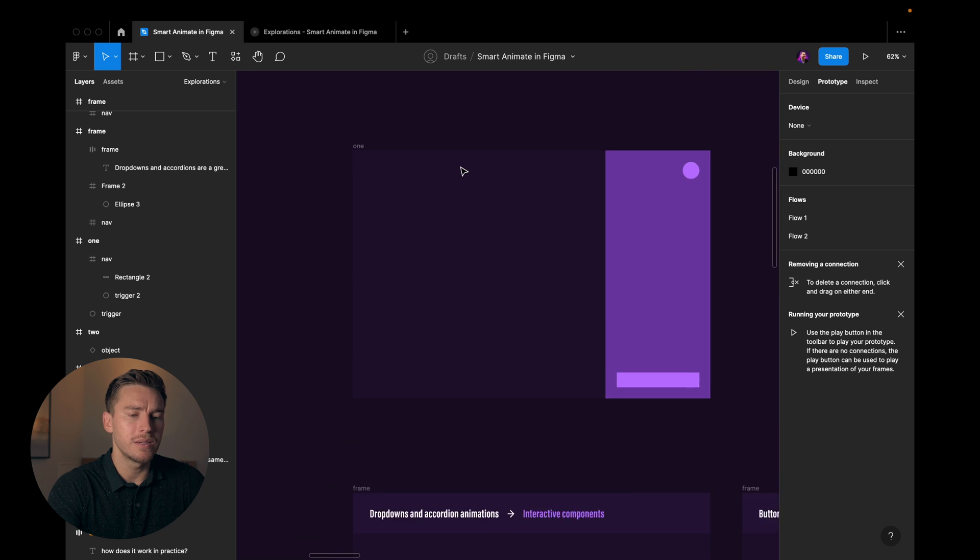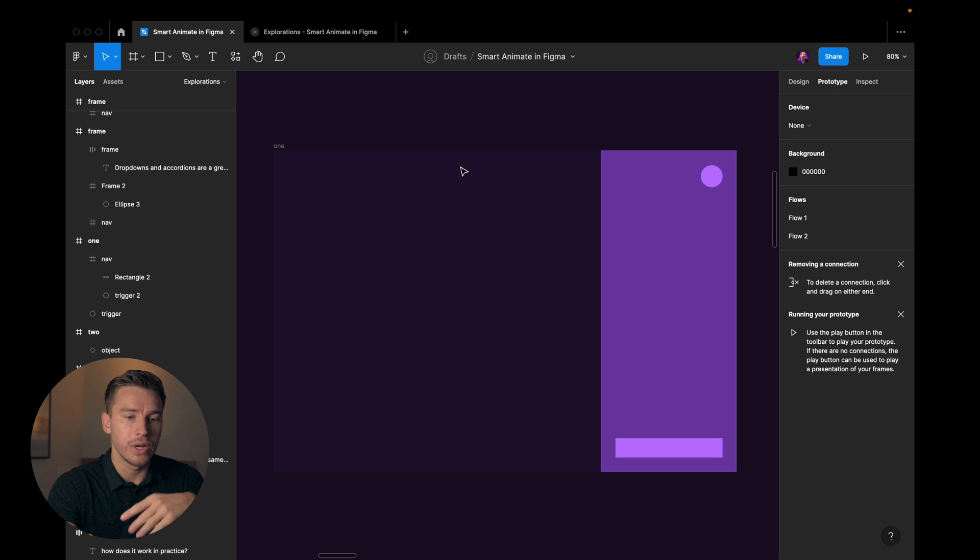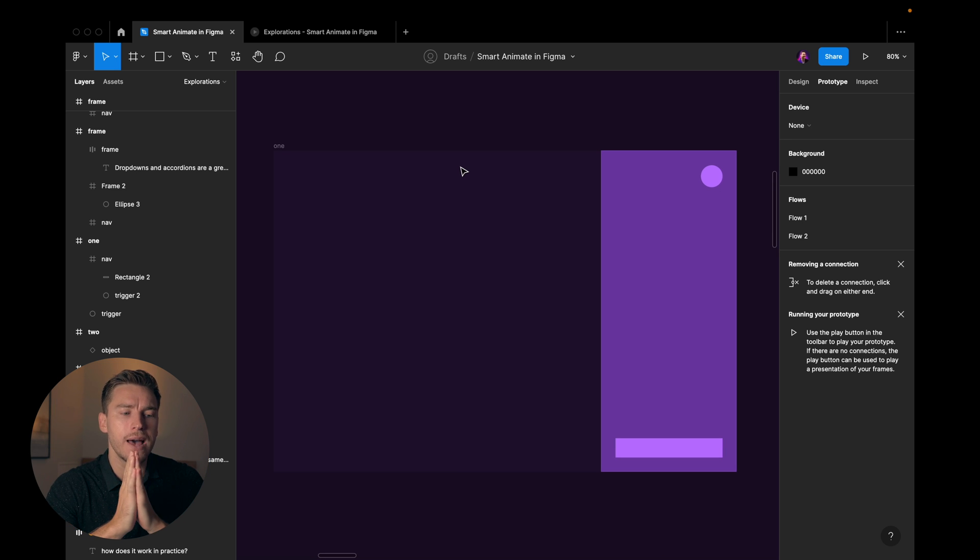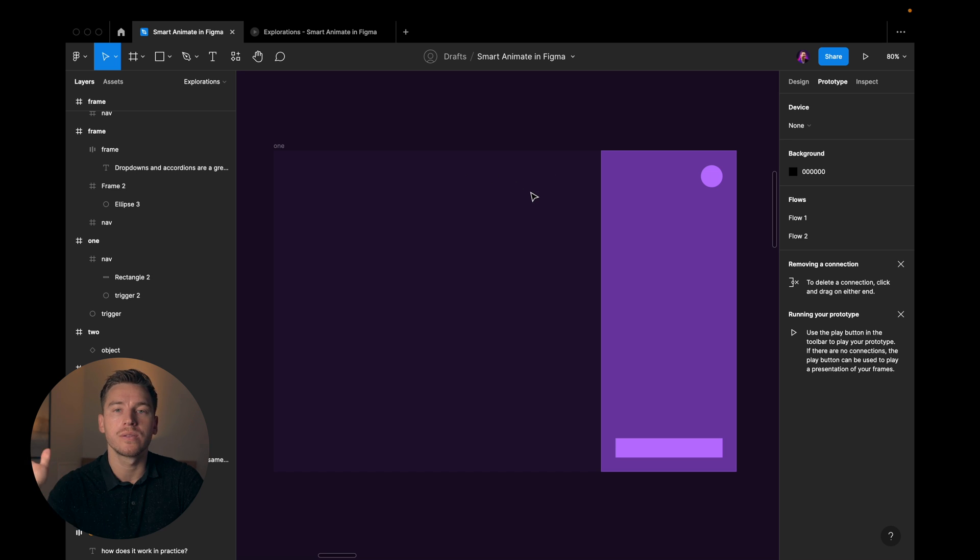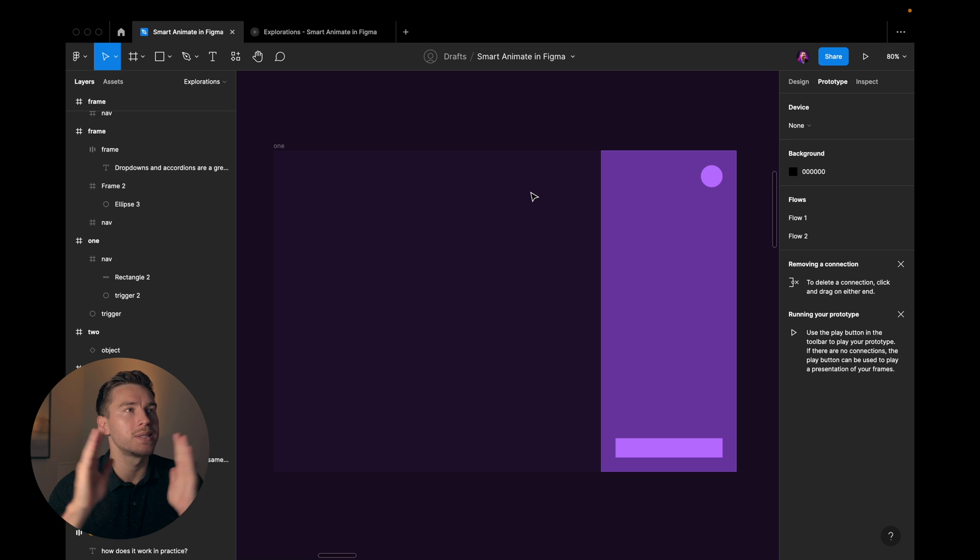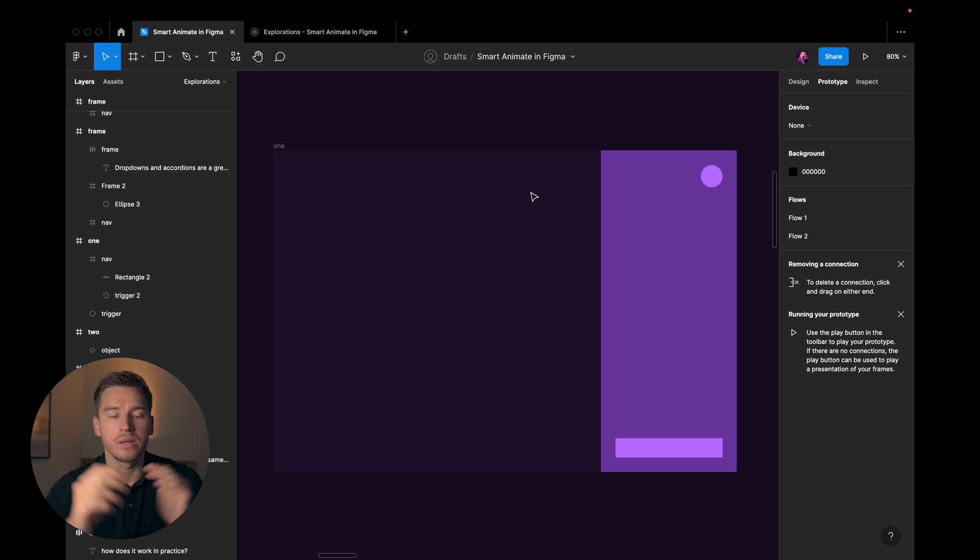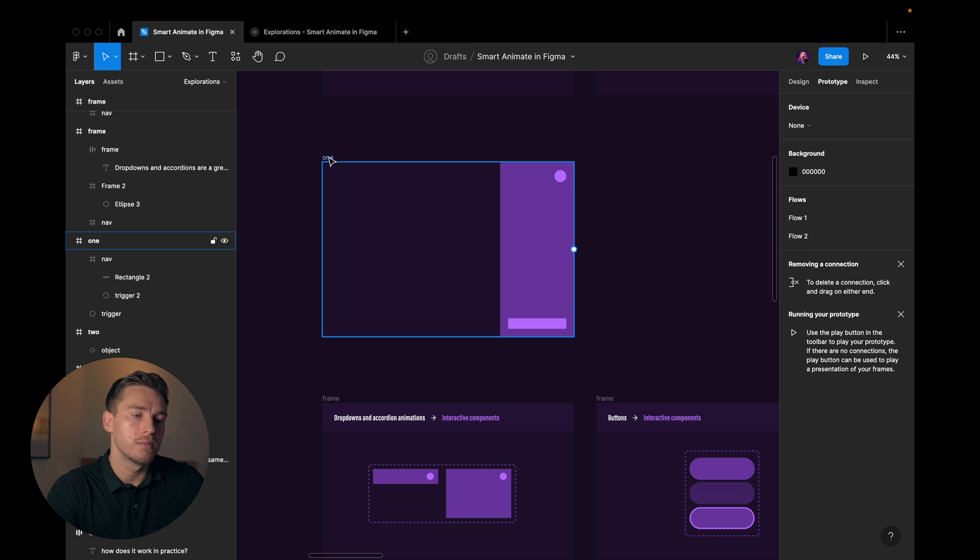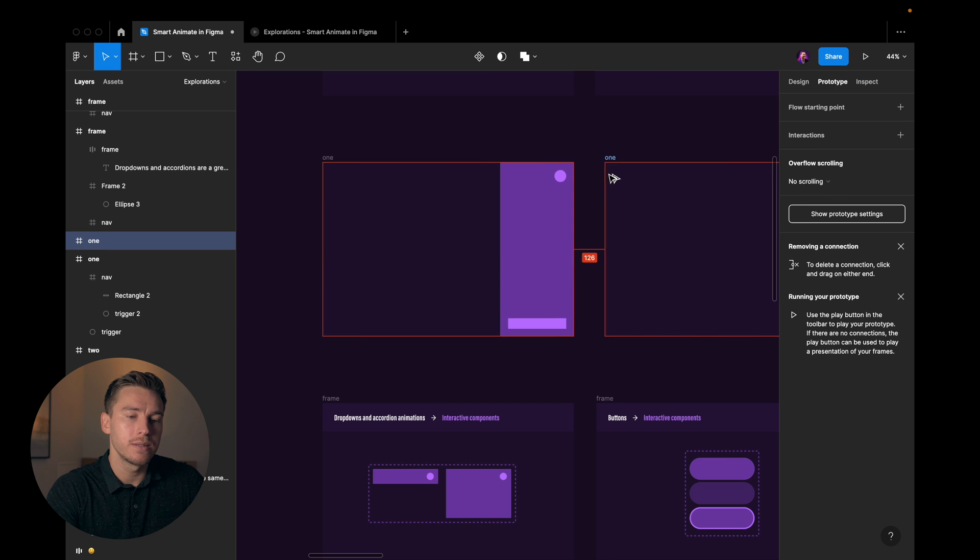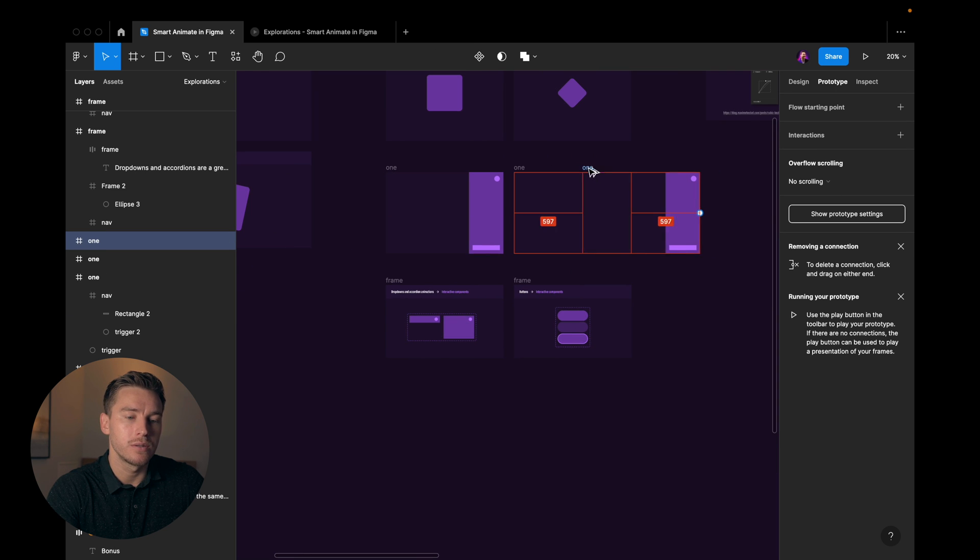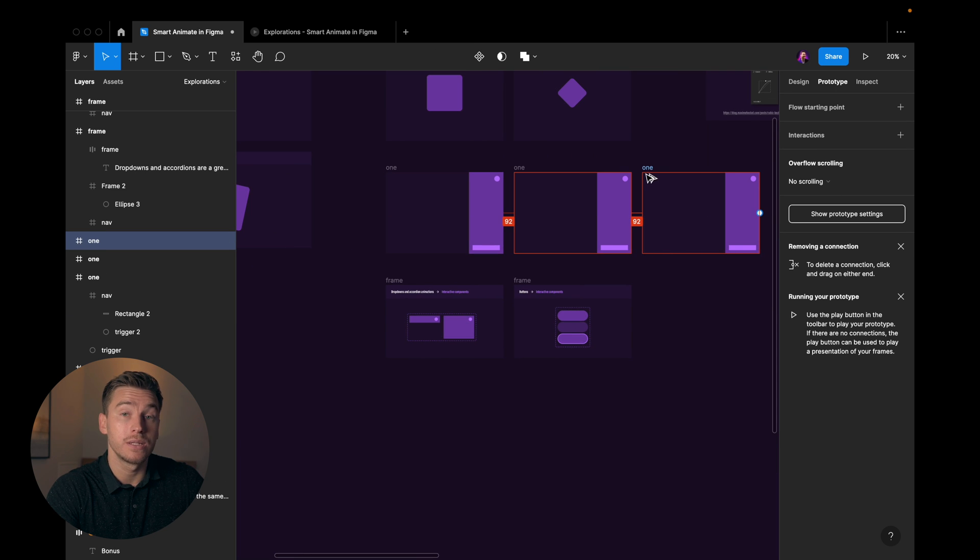Let's look at a different example. So here we have some kind of sidebar. And in this example, I want this sidebar to, when I click a button, I want it to slide out. Then I want to be able to close it and maybe I want to be able to expand it when I hit a button as well. So I'll duplicate this three times because we wanted three different interactions.